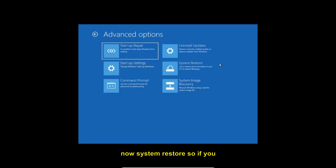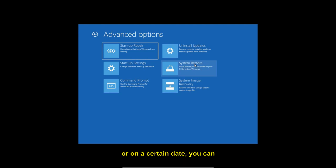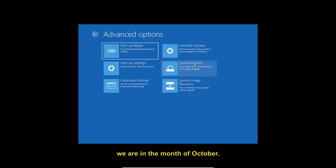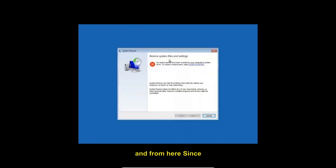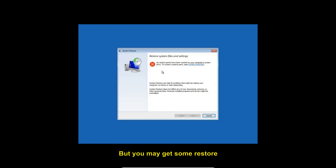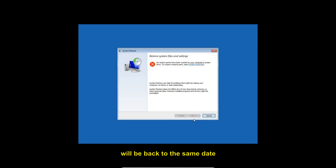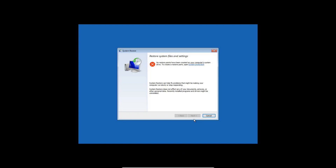Go back to Troubleshoot, then Advanced Options, and select System Restore. If your system was working fine on a certain date, you can restore your computer to that point. For example, if we're currently in October and your computer was working in July or September, you can restore to that date. Select a restore point and click Next — all your computer settings will revert to that date. Note that Windows and some applications automatically create restore points, so check if you have any available.